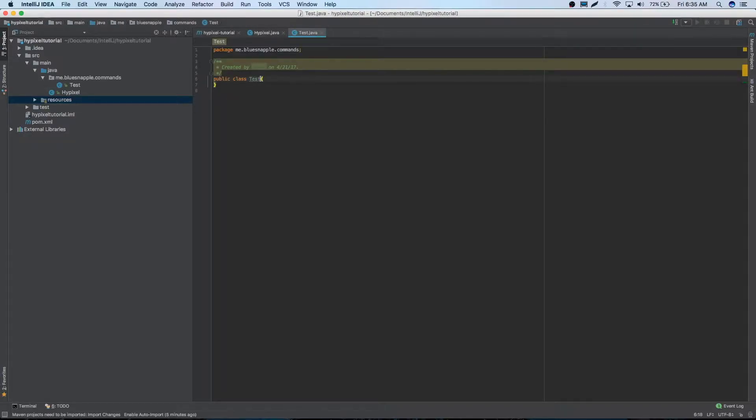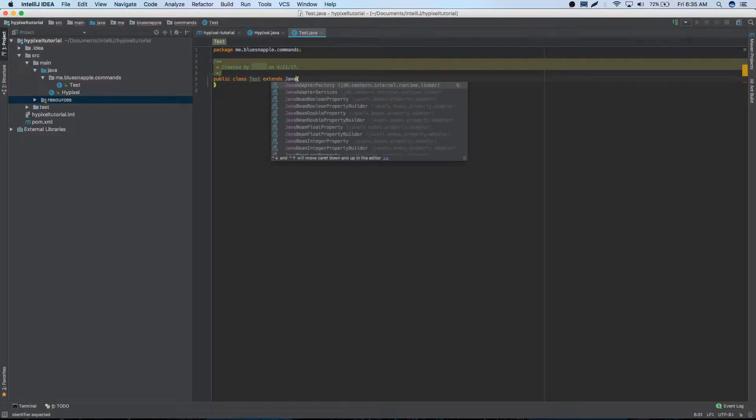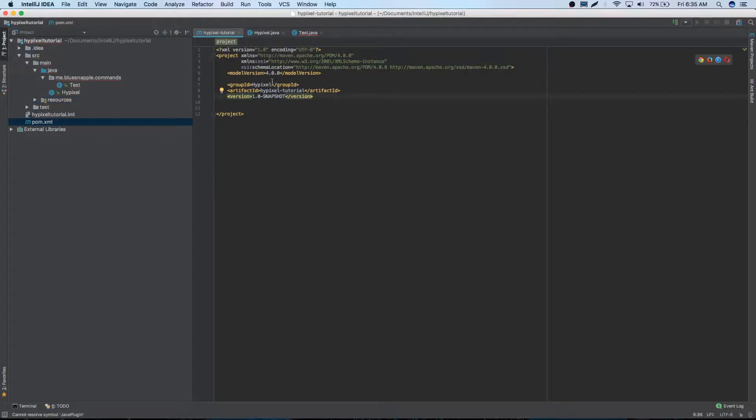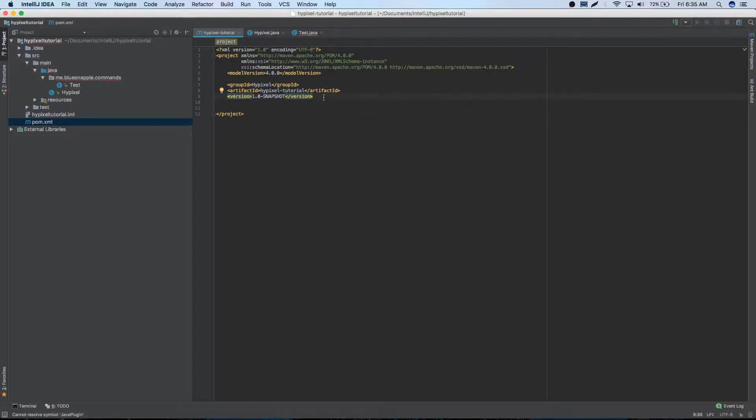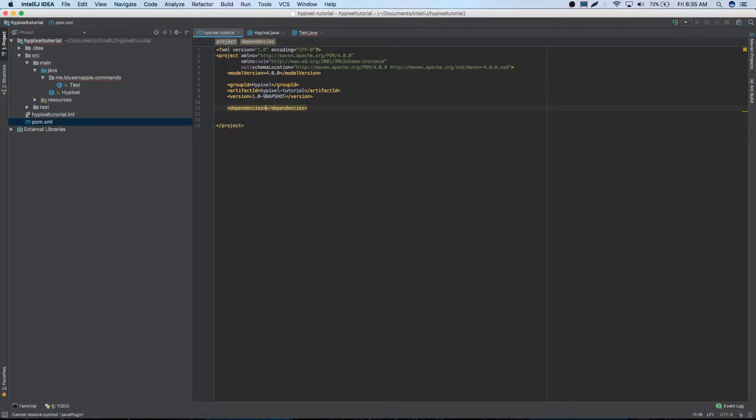Now right now, we couldn't do extends Java plugin. It doesn't have auto-completion for that because we need to add that to our pom. Right now, our pom doesn't really have anything in it. We need to add all the different things. So let's go ahead. First thing we'll add is we have quite a few dependencies to add. So let's go ahead and add our dependencies.